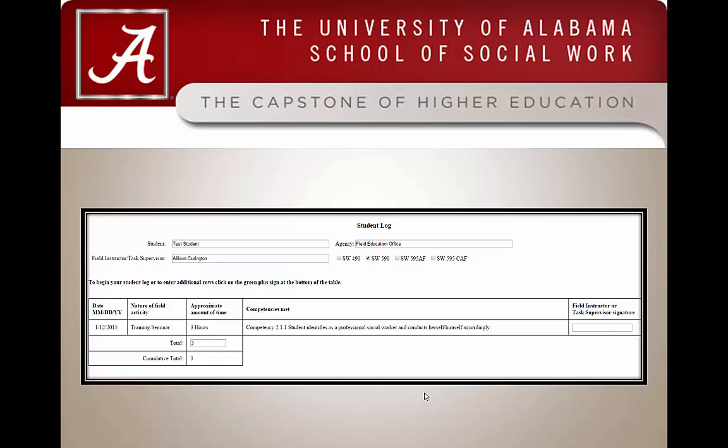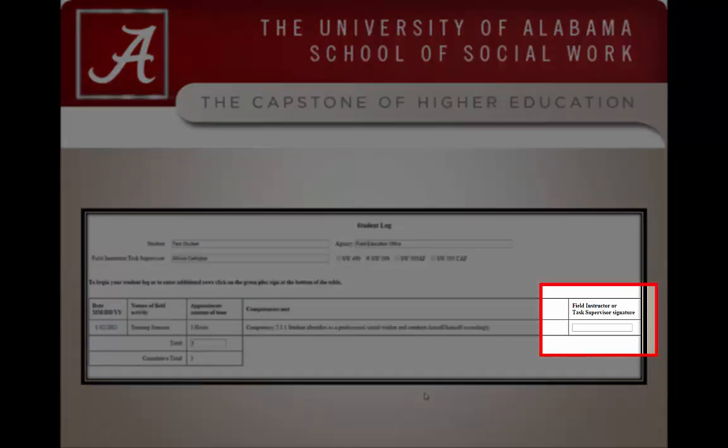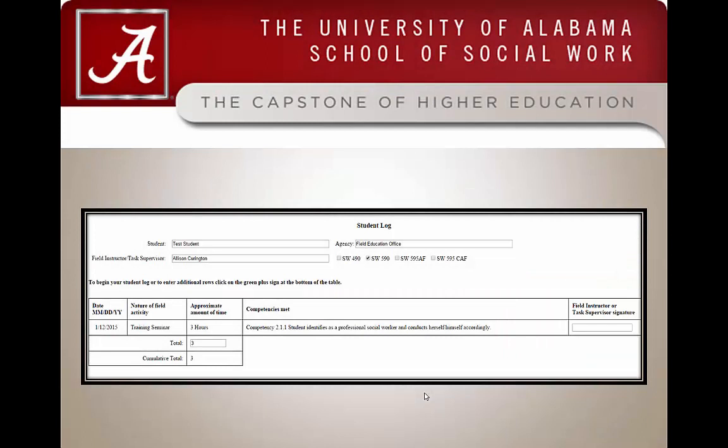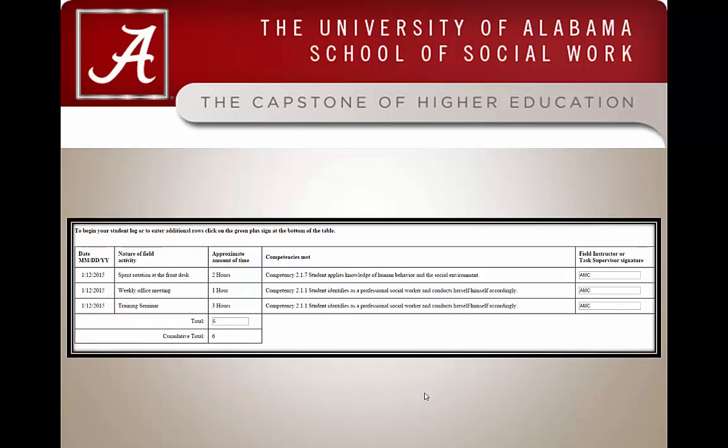To sign off on all available activities, you can scroll to the last activity that needs a signature. You will then sign in the box that looks like this one. Signing the last activity for the week will auto-fill all empty signature boxes in the log so that you only have to sign once for the entire week. Once you begin to sign off on activities or auto-fill the signatures by signing off on the last activity of the week, the student log will begin to look like this.